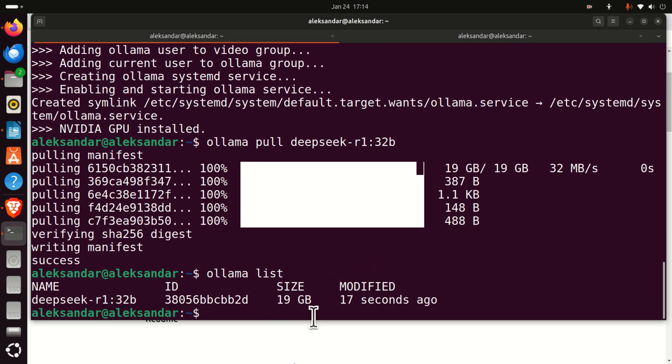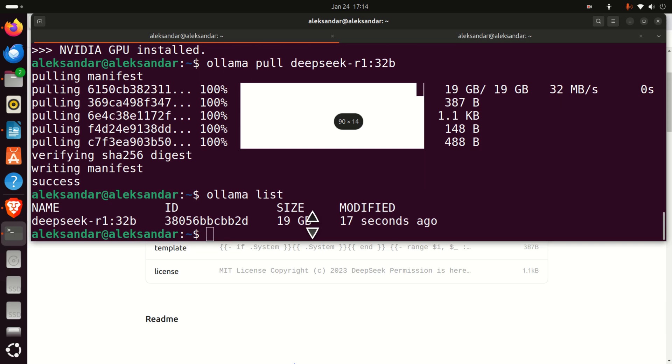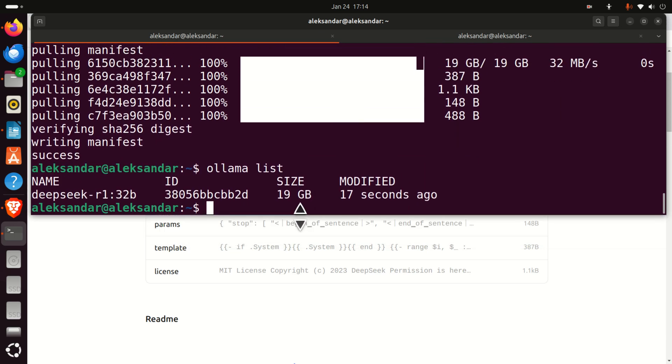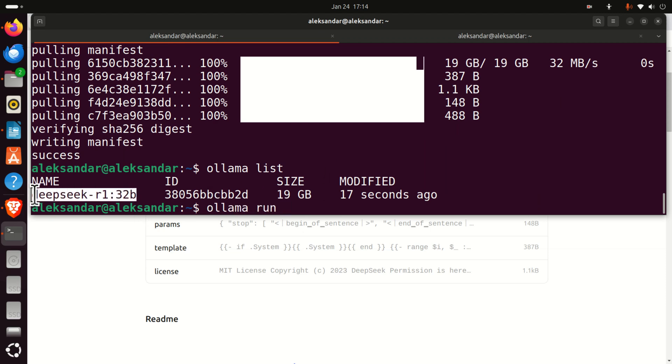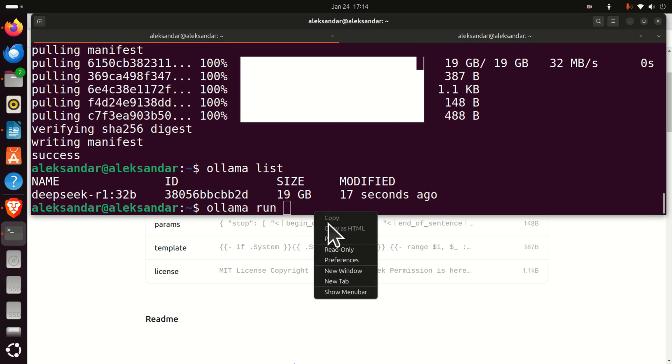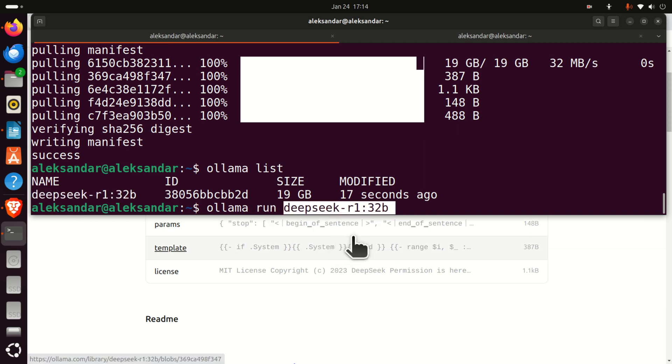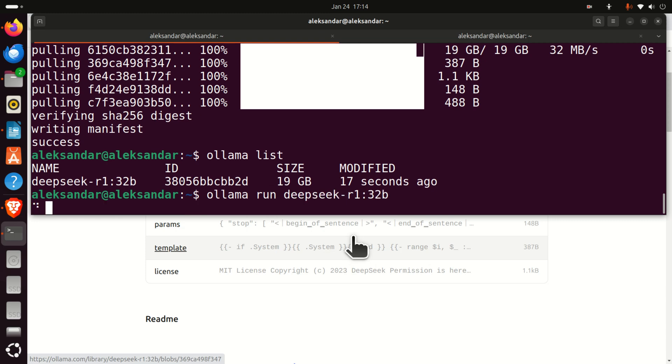Okay, next, let's go back to this terminal, and let's run the model. To run the model, you need to type Ollama, run, and the name of the model. Here it is. So let's run the model, and here it is. Now the model is being loaded, and here let's expand this, and let's see the GPU usage.